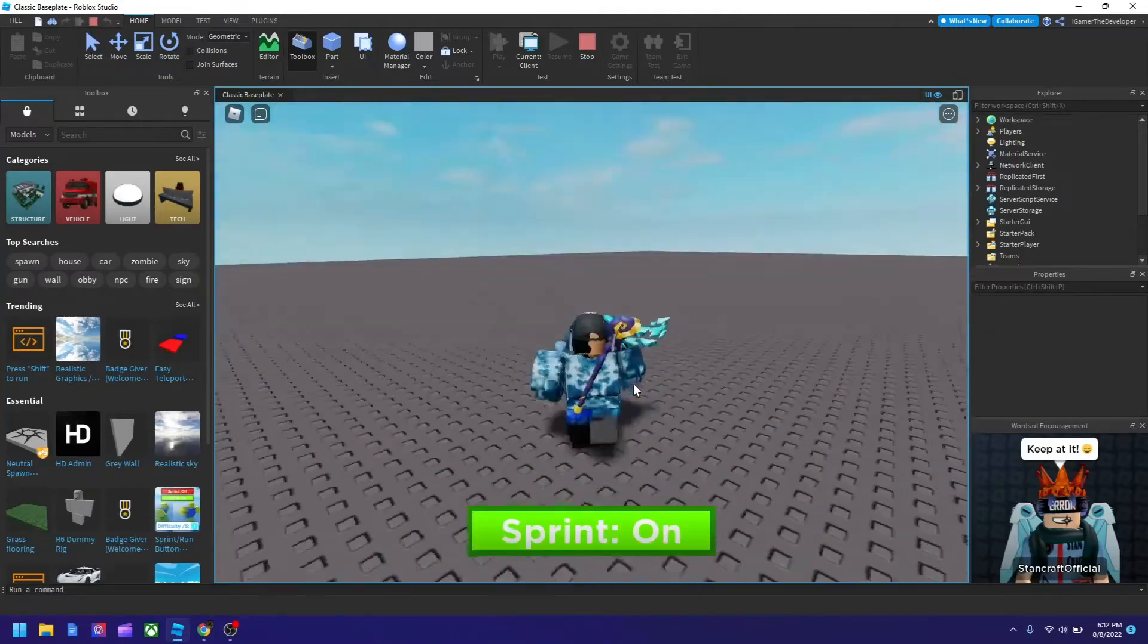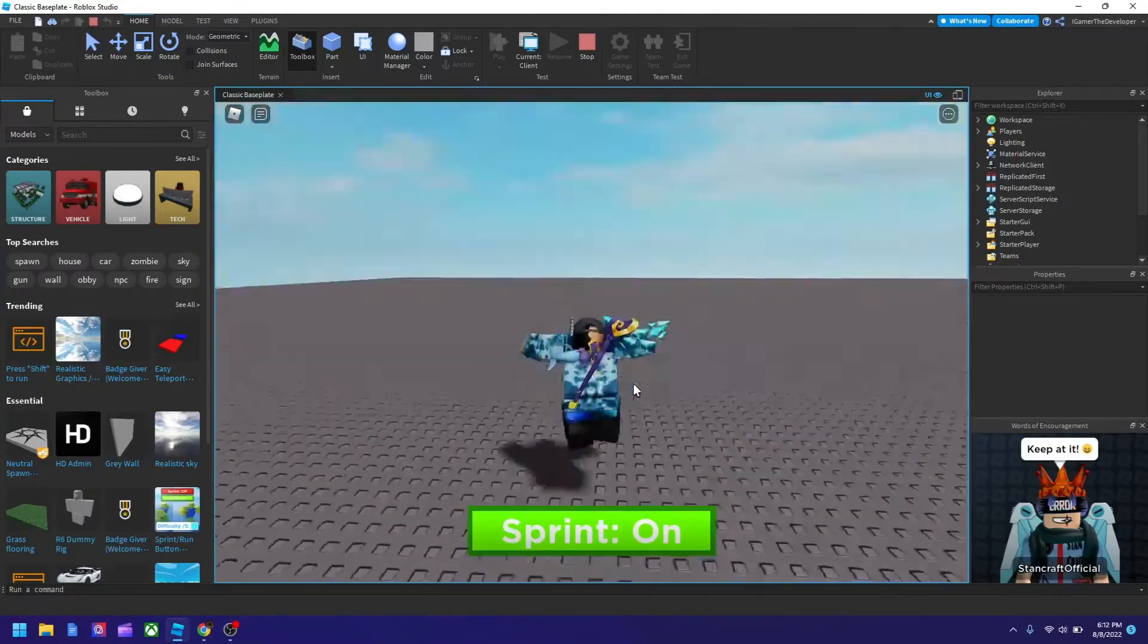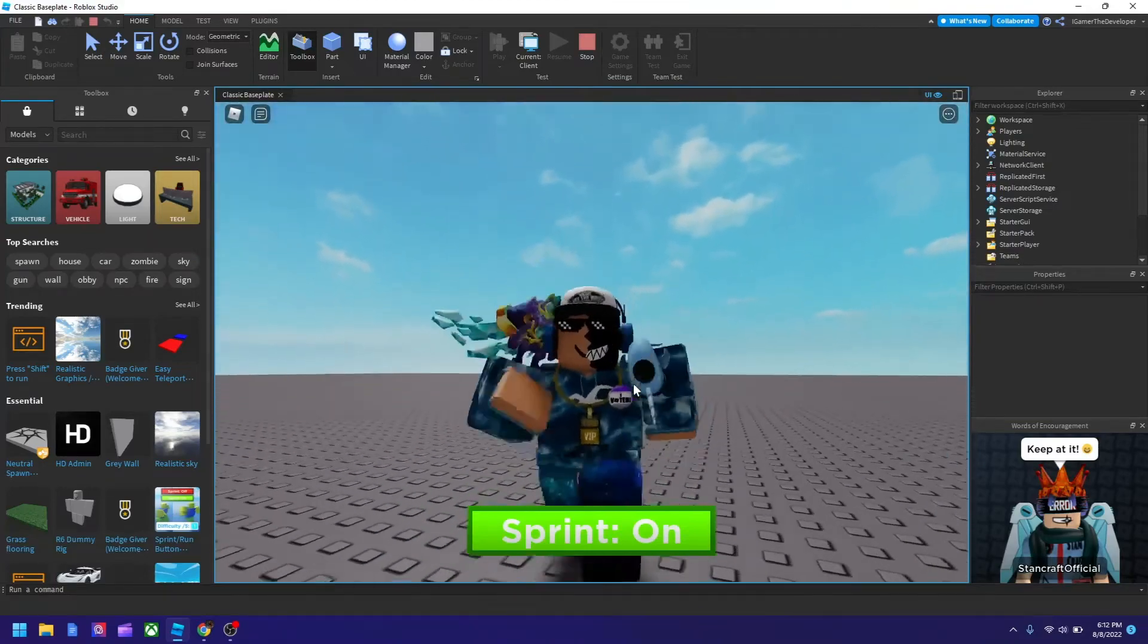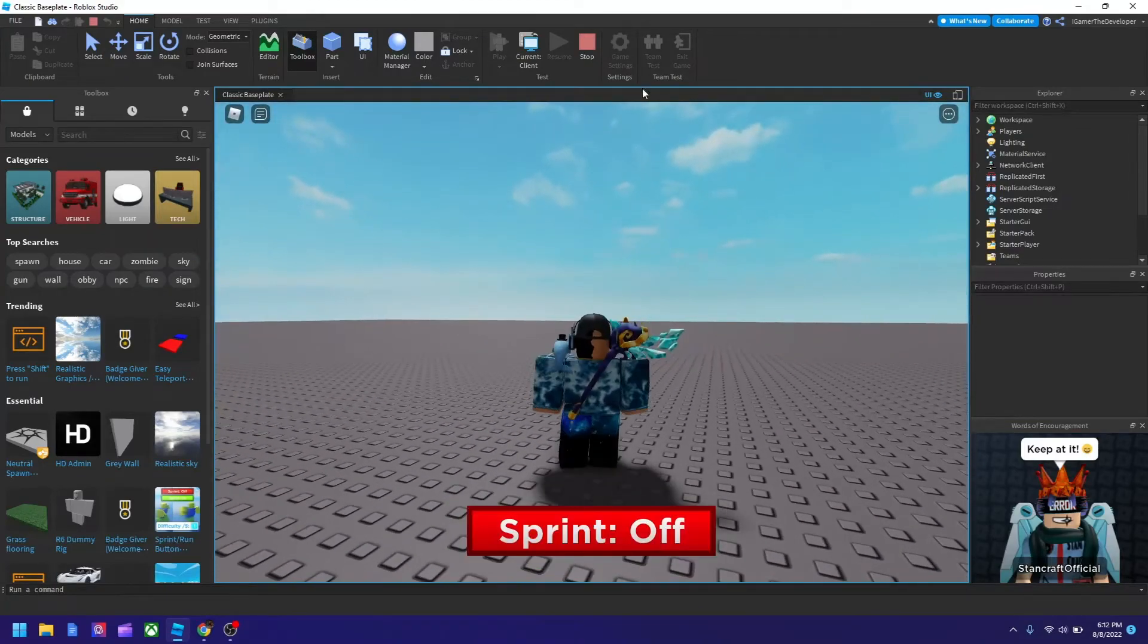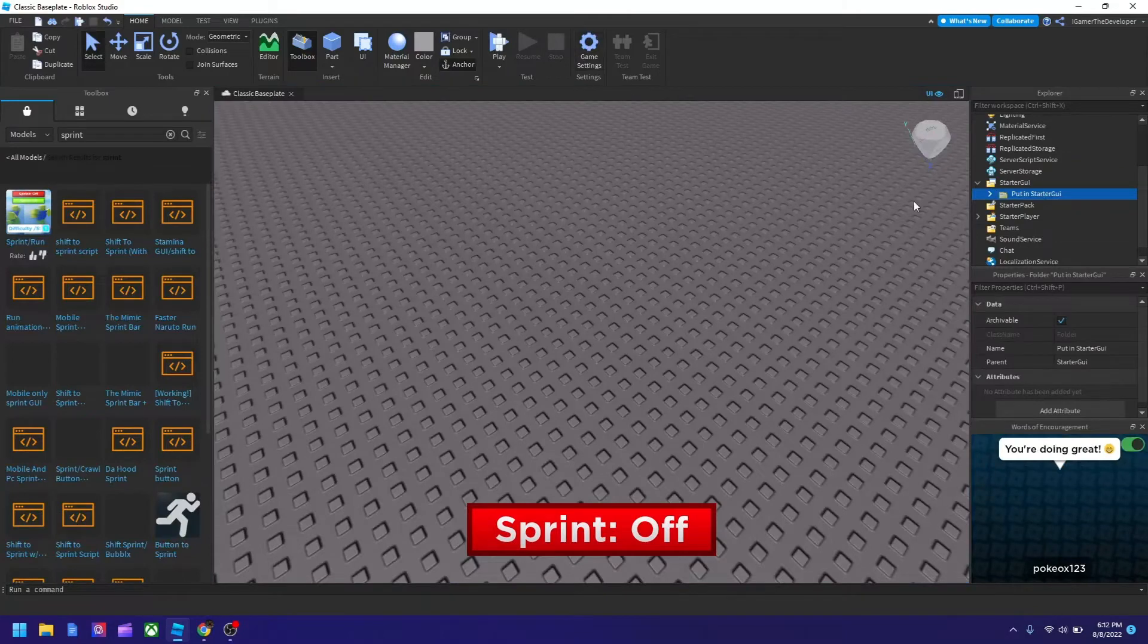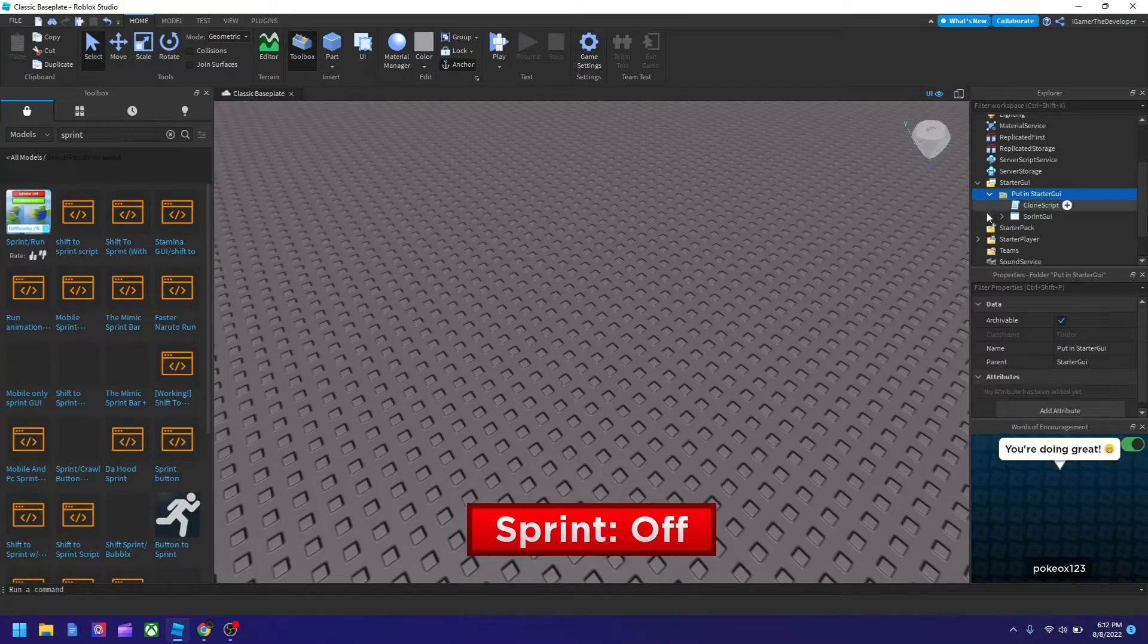I don't know by how much though, but we'll take a look after. So you see now I'm running faster, but let's check the script of it and see if we could customize it.